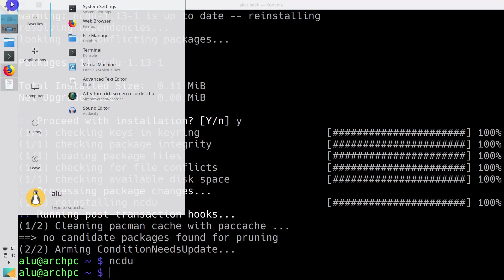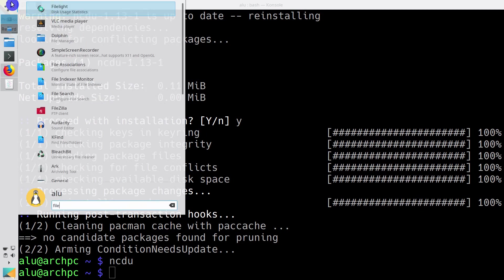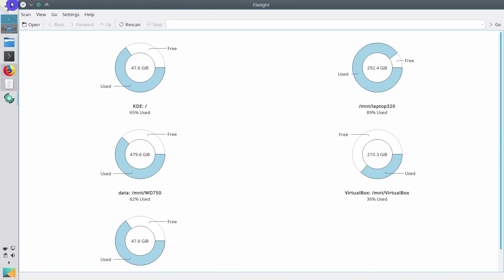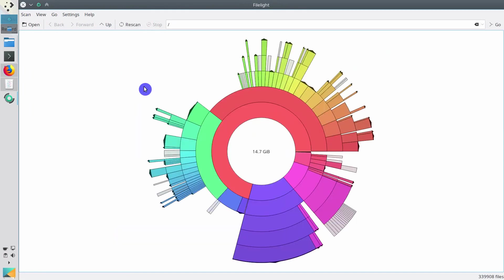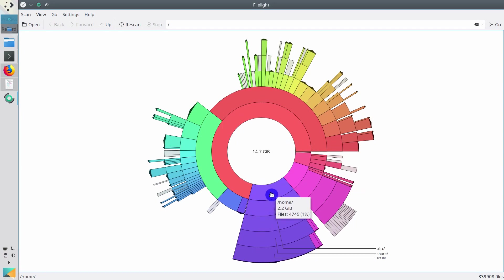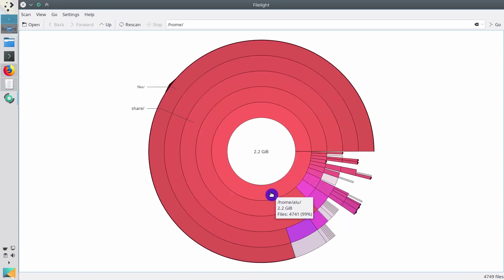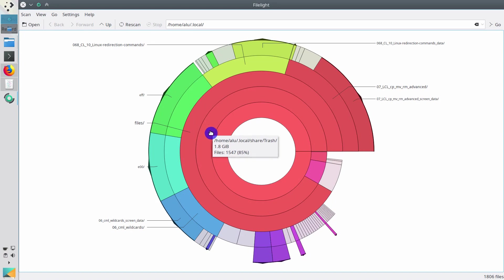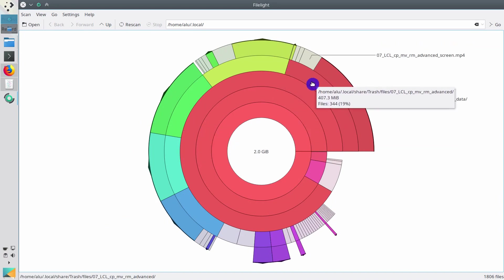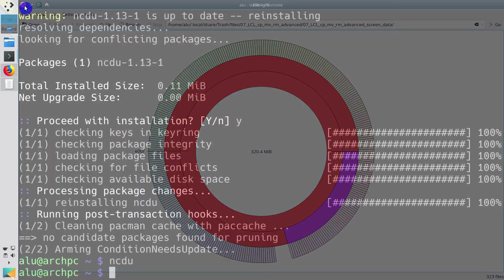If you prefer a graphical program, you can use File Lite for Plasma 5. It shows a graphical summary for all hard drives. And you can go inside and check the directories, then go inside the largest directory and so on, until you find what you want to remove. This way you can find what takes the most of the space.